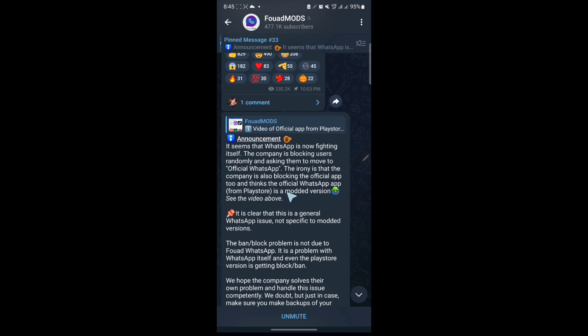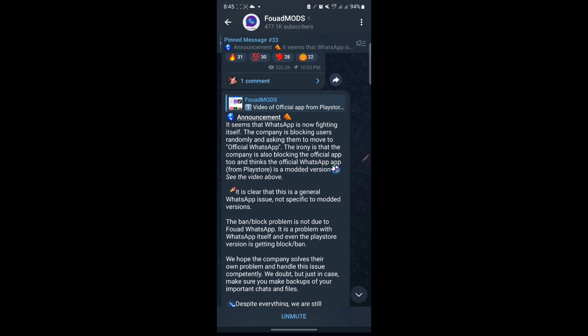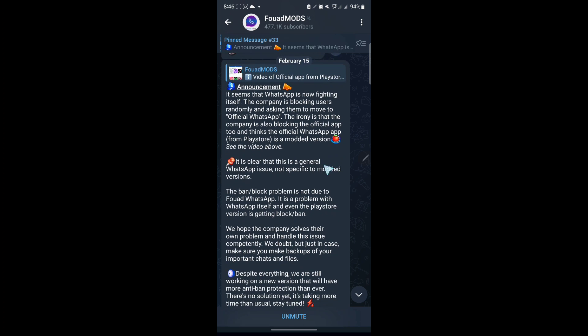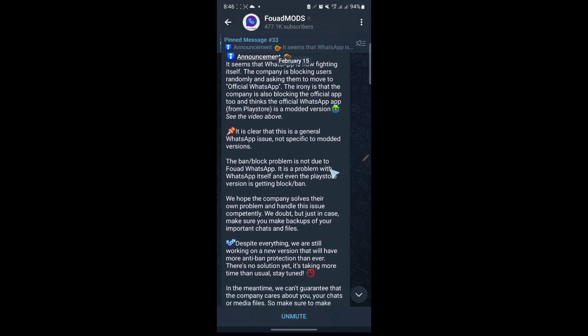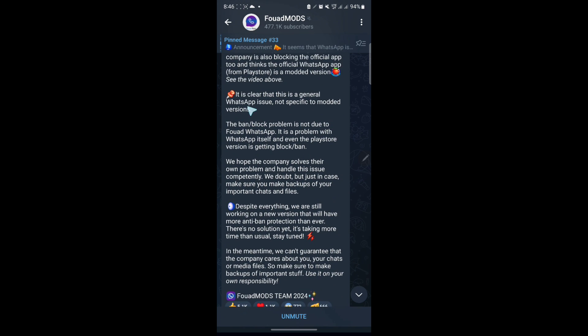But this normally happens if you've been using the modded version and you change to the official app. That problem might persist and they require you to download the official WhatsApp, though you're still using the official WhatsApp. So if you've been using the modded version and you go to the official WhatsApp and this problem still persists, you might still get the same challenge. And here they say it's clear that this is a general WhatsApp issue, not specifically for modded version.